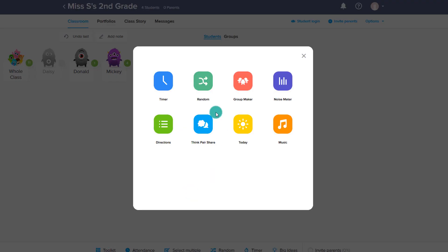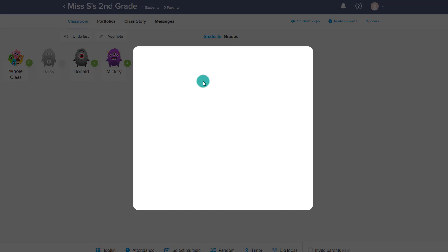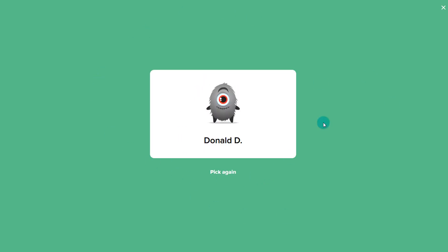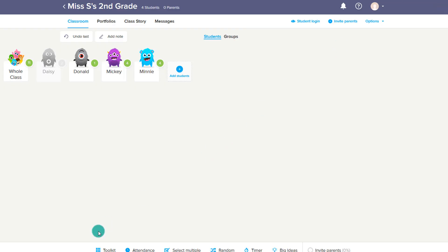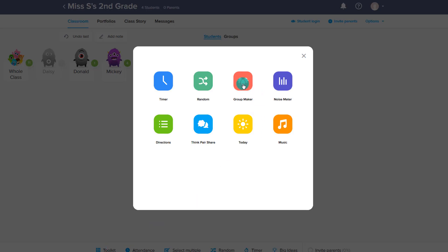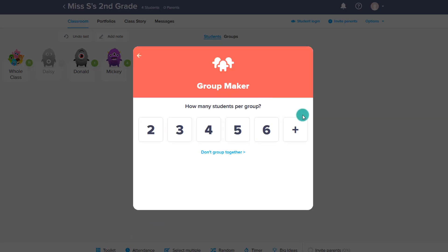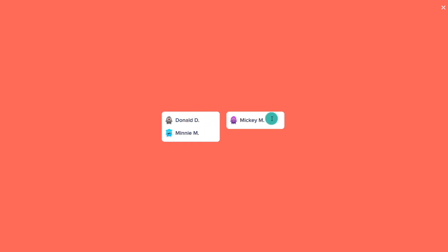Something else in the toolkit is the random picker, which does the entire screen. You also have a group maker, where it will just randomly make groups — maybe I want two people per group and it will randomly put people in a group. Note it's not putting Daisy in there because we marked her as absent today, so that's why she wasn't put in a group.